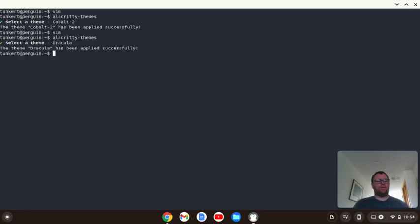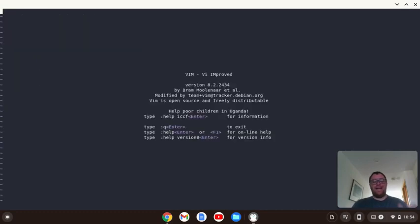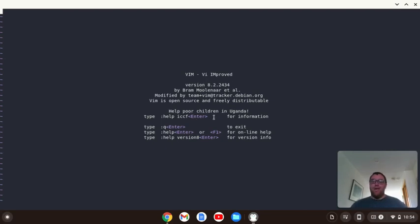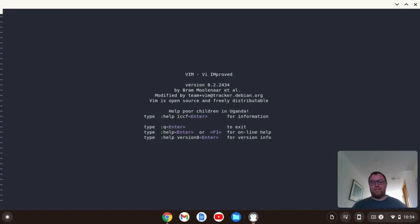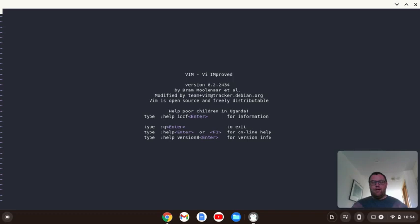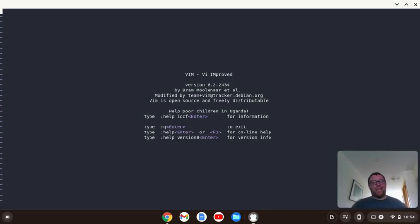So we're going to do Dracula. And now, if we go to Vim, we can see that purple that comes along with Dracula. So, anyways, that was how to install alacrity and change the look of alacrity to meet your personal taste. Alacrity is a great terminal emulator. It runs really fast. It is perhaps the fastest one out there. Depends on who you ask, I guess. But thanks for watching.